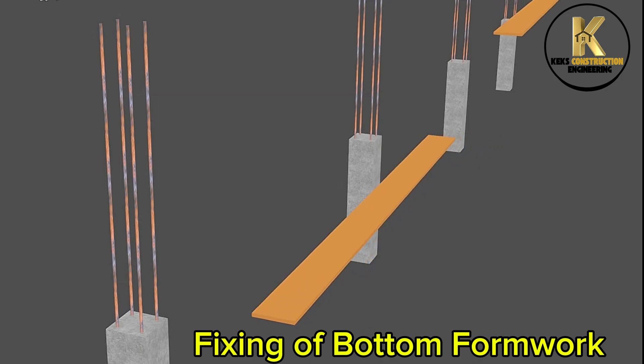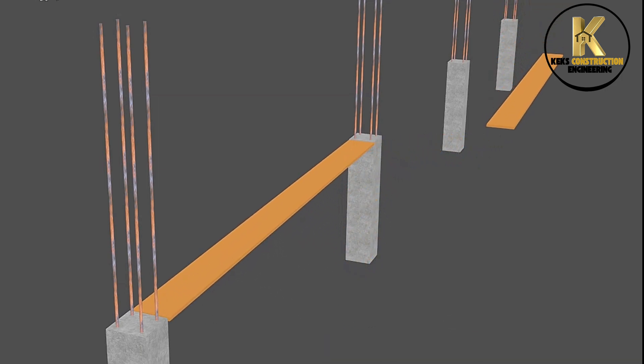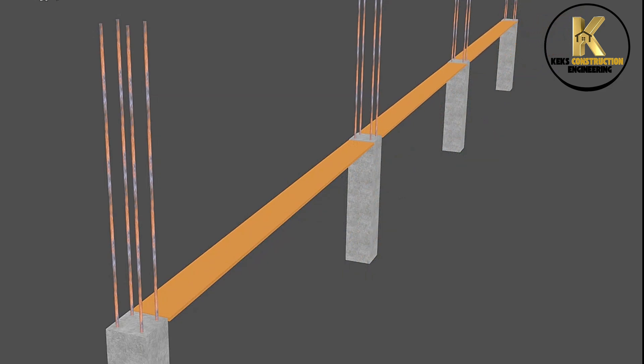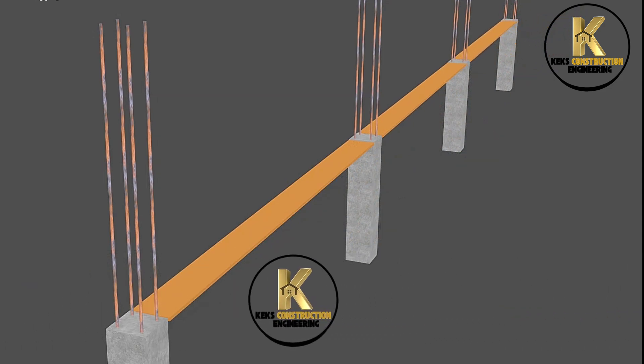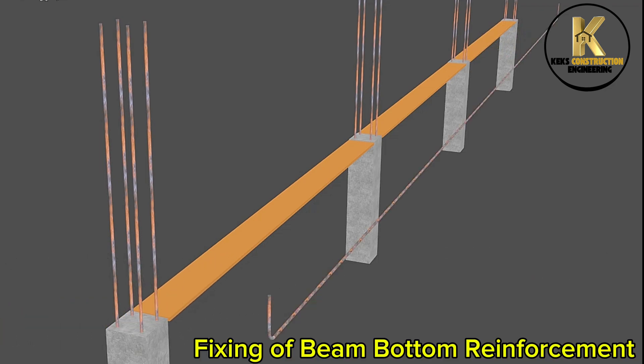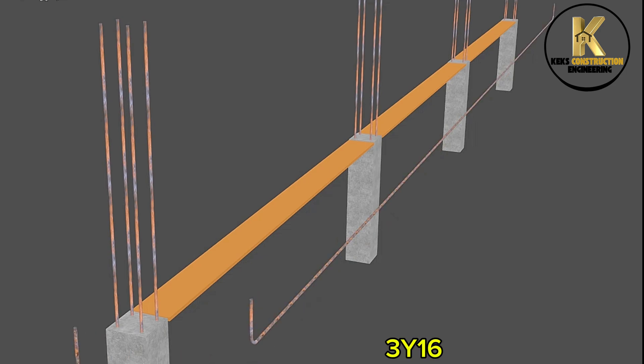Fixing of bottom formwork. Fixing of beam bottom reinforcements, 3Y16.